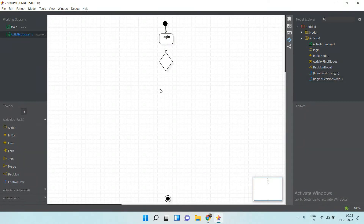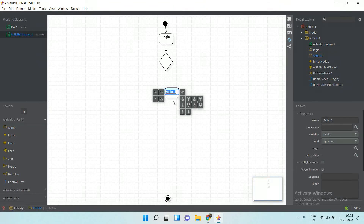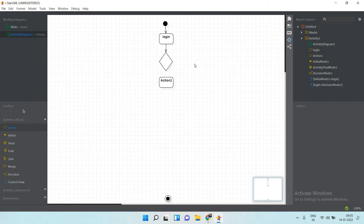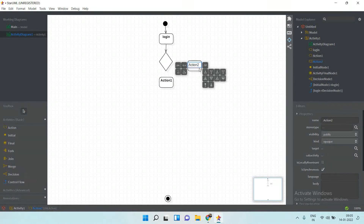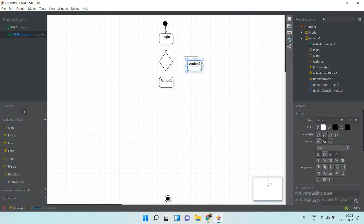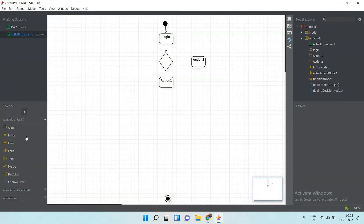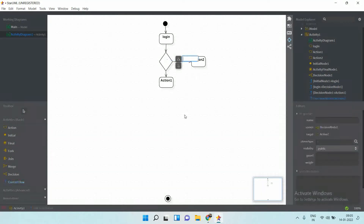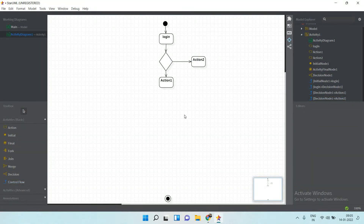The output of the decision can be true or false. So either you go one way or the other, depending on whether the user is a registered user or not.